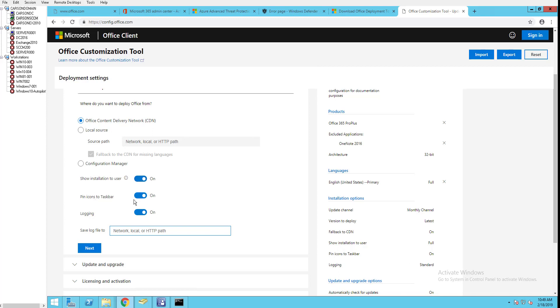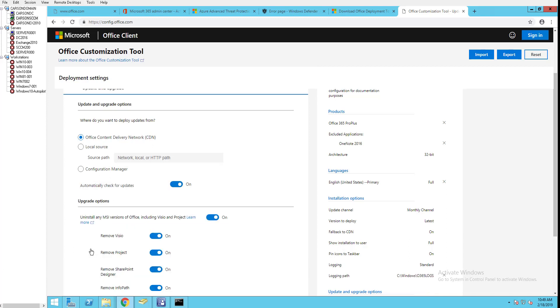Pin icons to taskbar - if I want to add icons to the taskbar here I can. Flat on logging - I'm just going to put it in Windows folder under O365 logs. Click next.